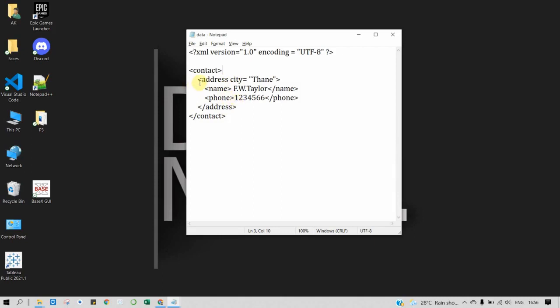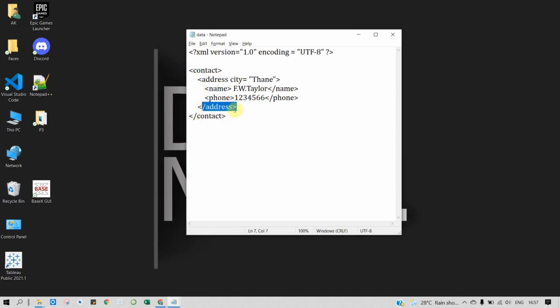In XML, the rule for elements is that every element must have a closing tag. You can see that when we create a tag, it also has a closing tag. Same for address, we have closing tag, and name and phone number.